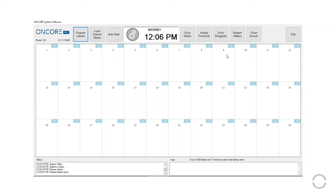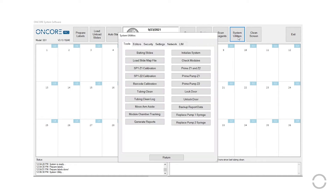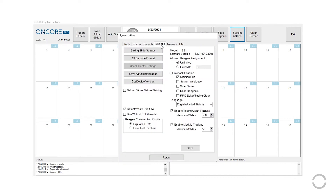To customize slide labels, go to System Utilities, Settings, then 2D Barcode Format.